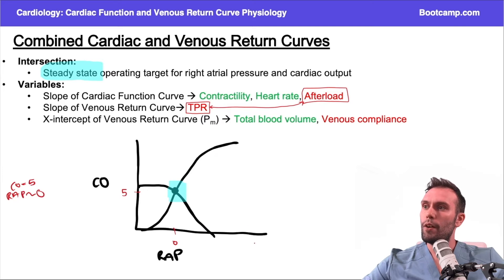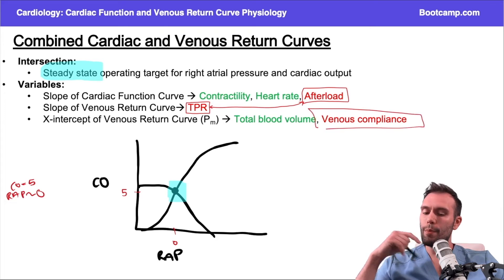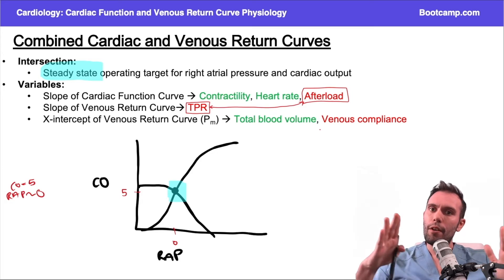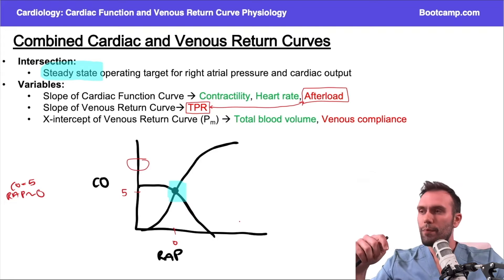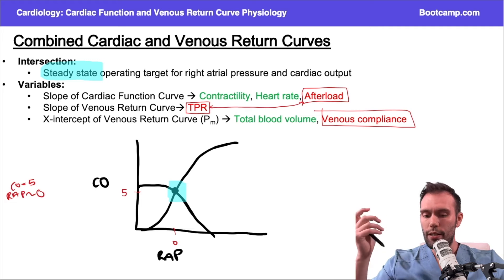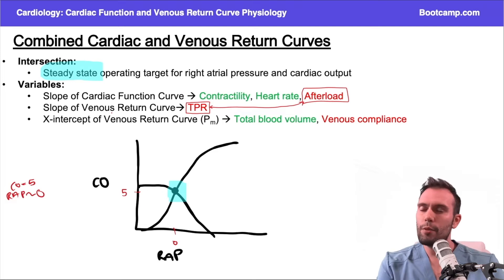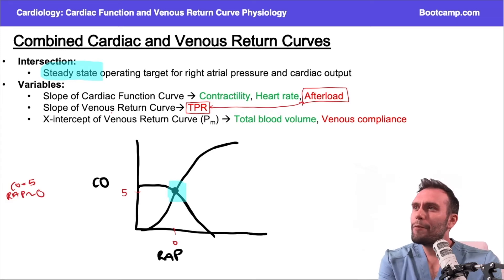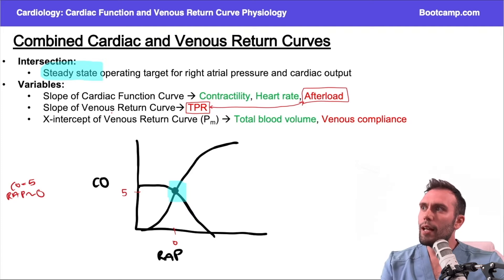A higher right atrial pressure when the heart stops is expected with more blood volume. Venous compliance is inversely proportional — if I decrease venous compliance, the veins are more rigid, shunting blood back to the heart, resulting in higher cardiac output and higher right atrial pressure. This is your guide, but on a board question when you're timed, you don't have to remember every single one. You can figure out a lot just by analyzing the two curves and looking at your data points.